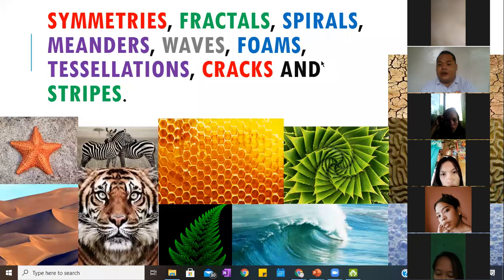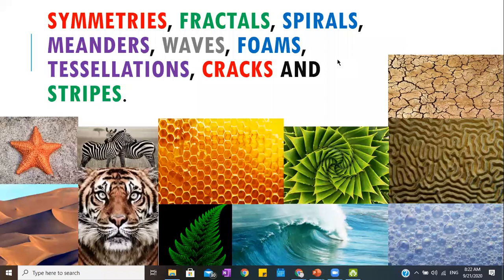The next one is a type of plant — possibly a cactus. What do you think is the formation? It is spiral. As you can see, it forms like a spring — a spiral formation.